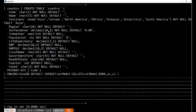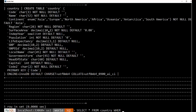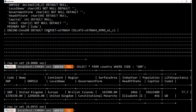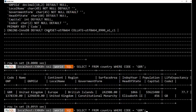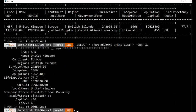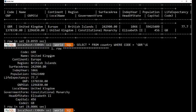And we can select data. Select star from country. Let me turn that sideways with the backslash capital G. So this goes out and gets all information, and we know that the code is GBR for United Kingdom.